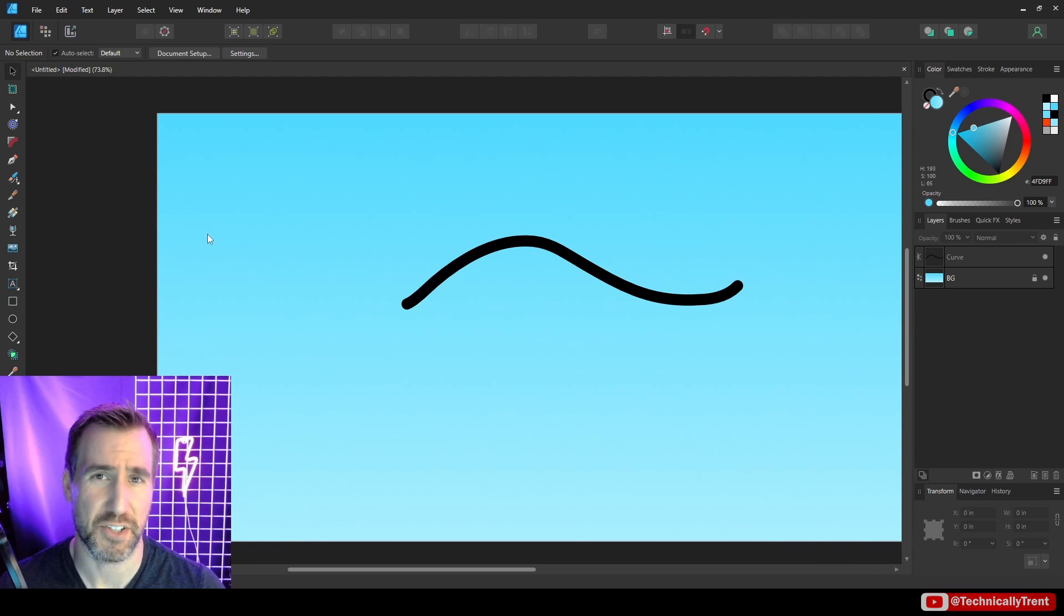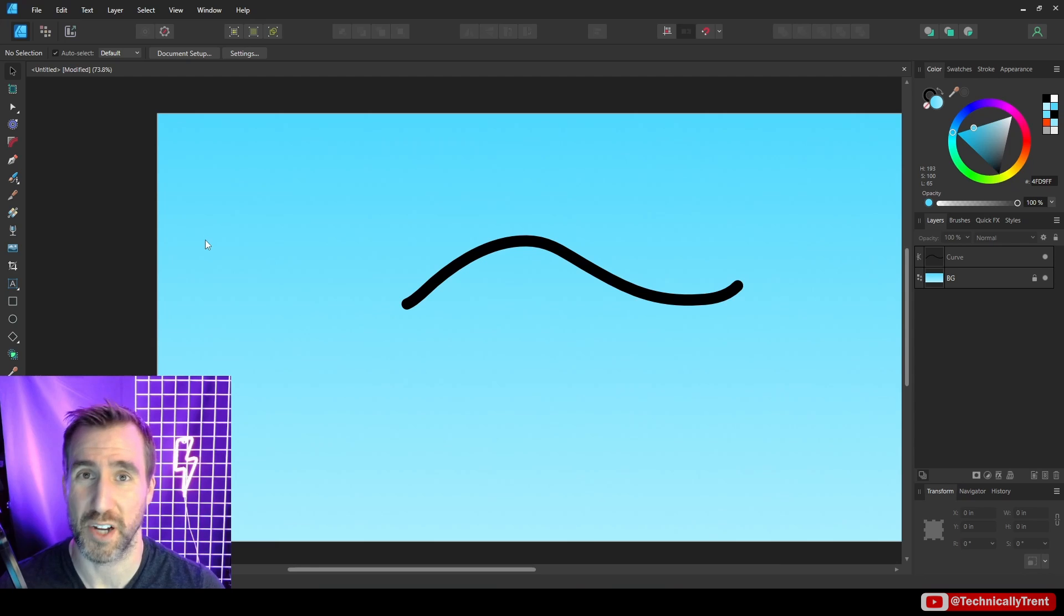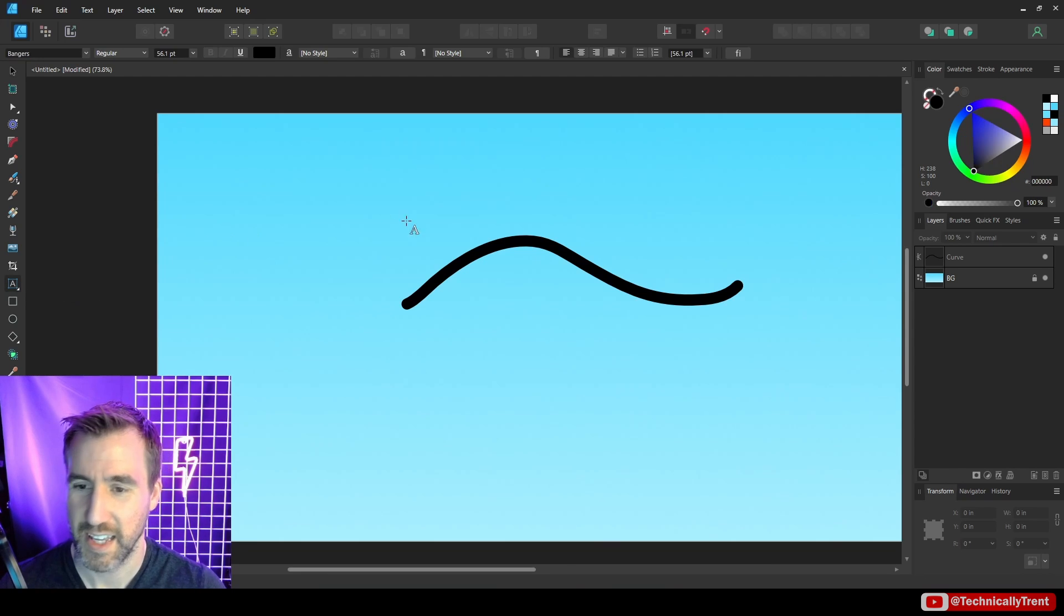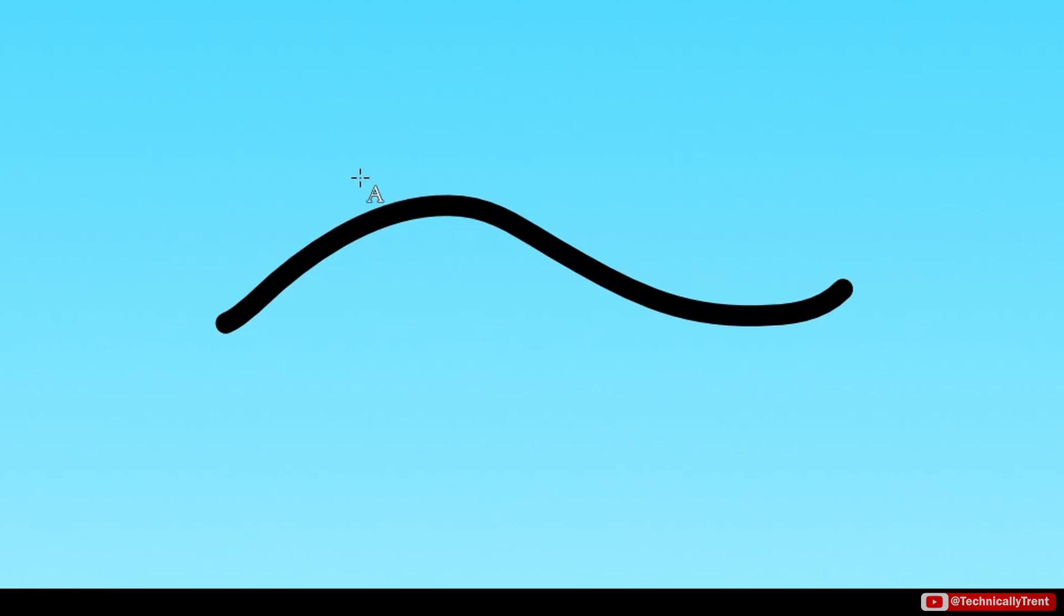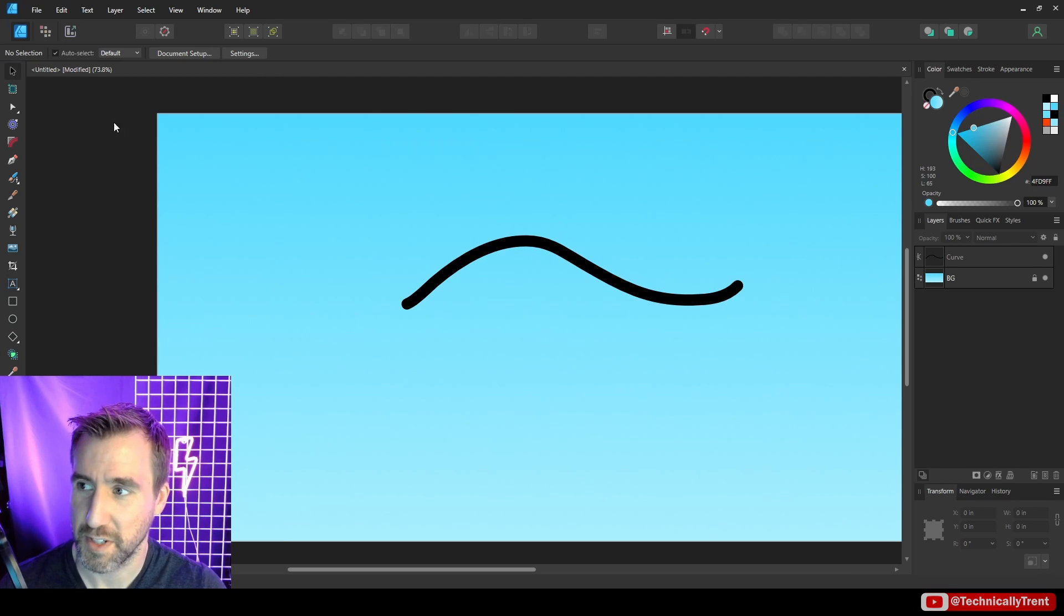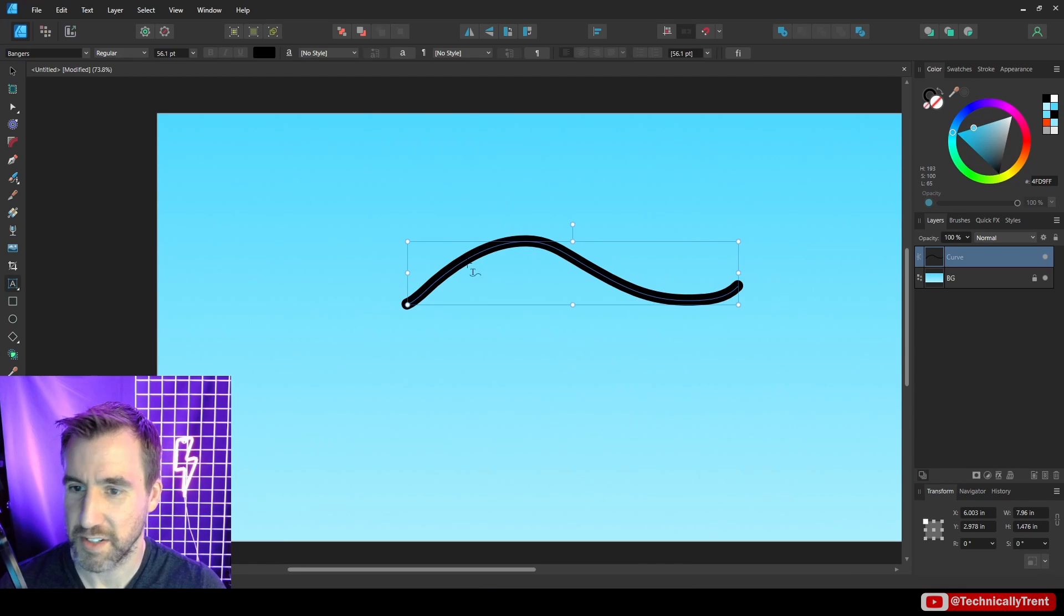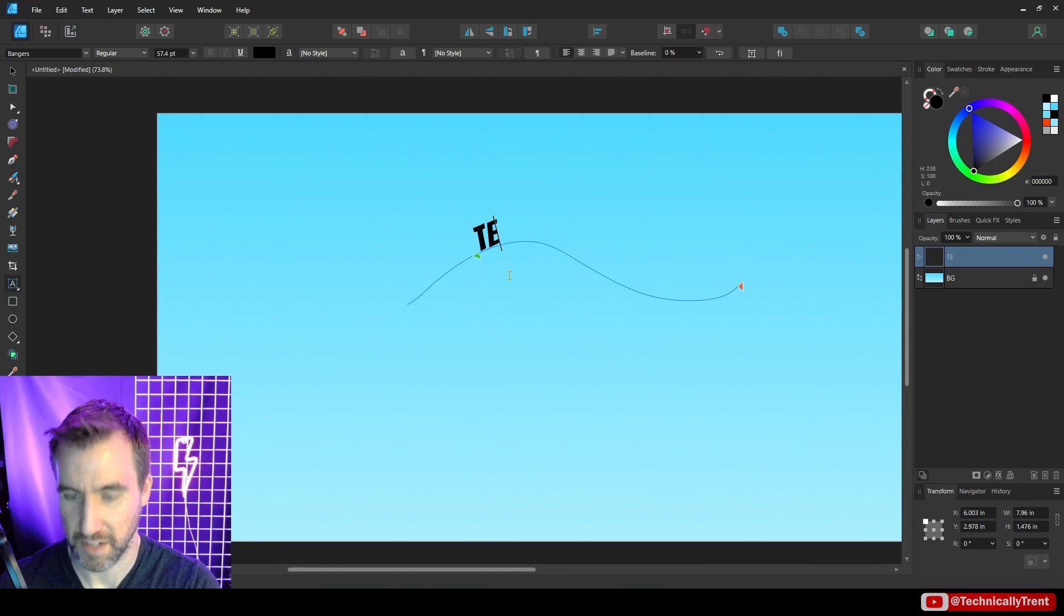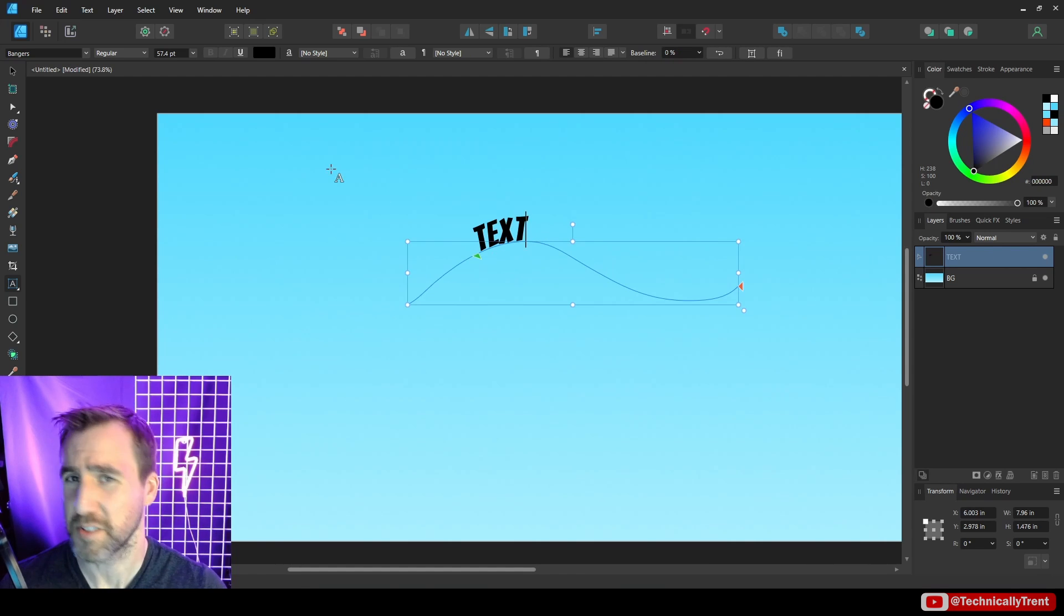Another tip is to make sure your object is actually selected when you choose the artistic text tool. So here I'm going to choose my artistic text and when I hover over it nothing really happens. And the reason is because I didn't select this object. So let me click on it. Now when I do my artistic text I can actually do stuff. So that's something to keep in mind.